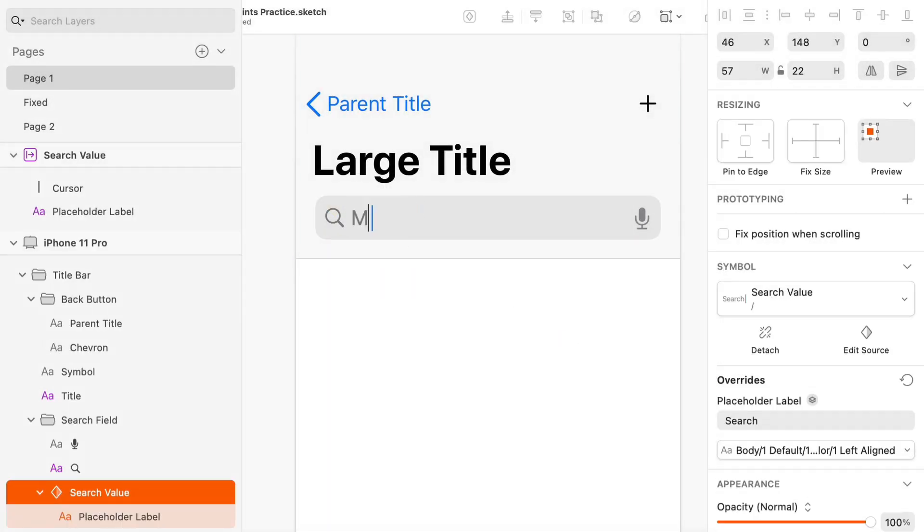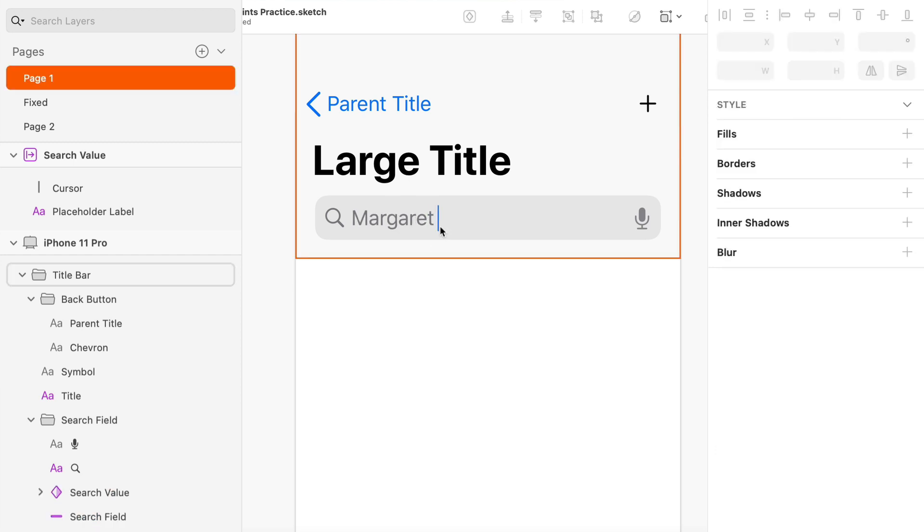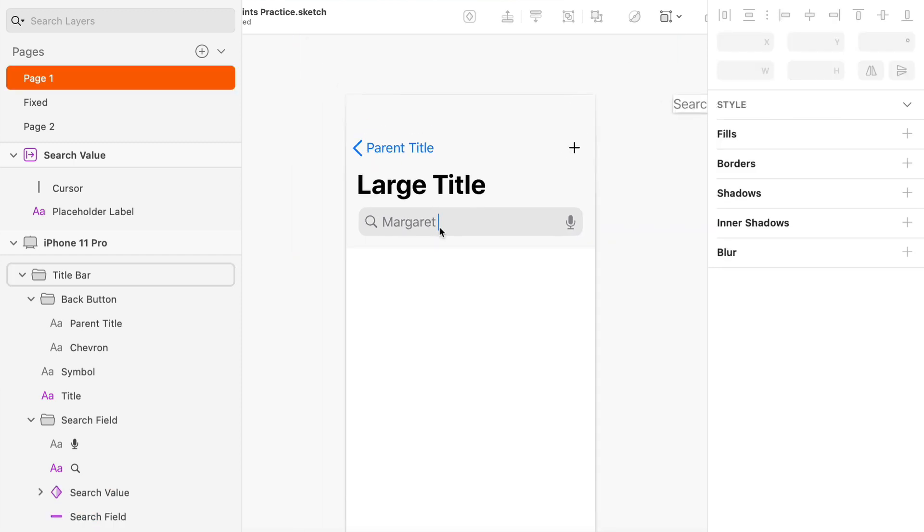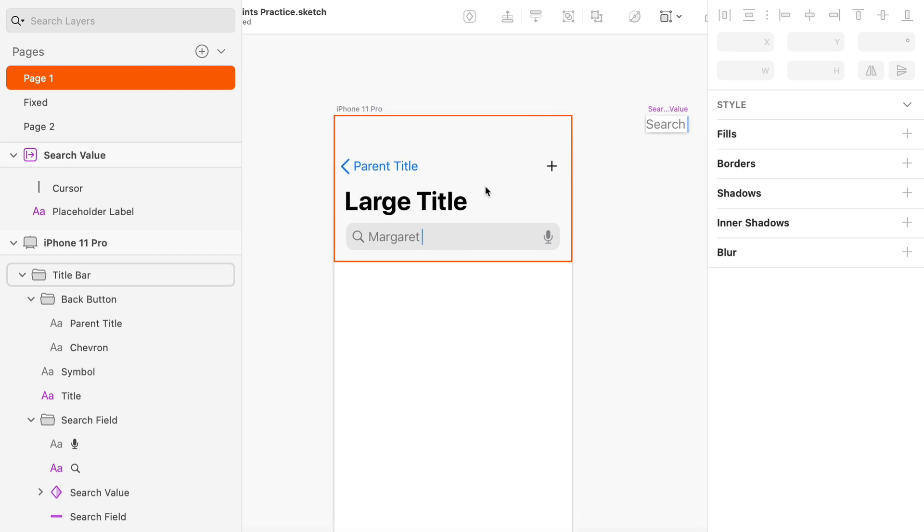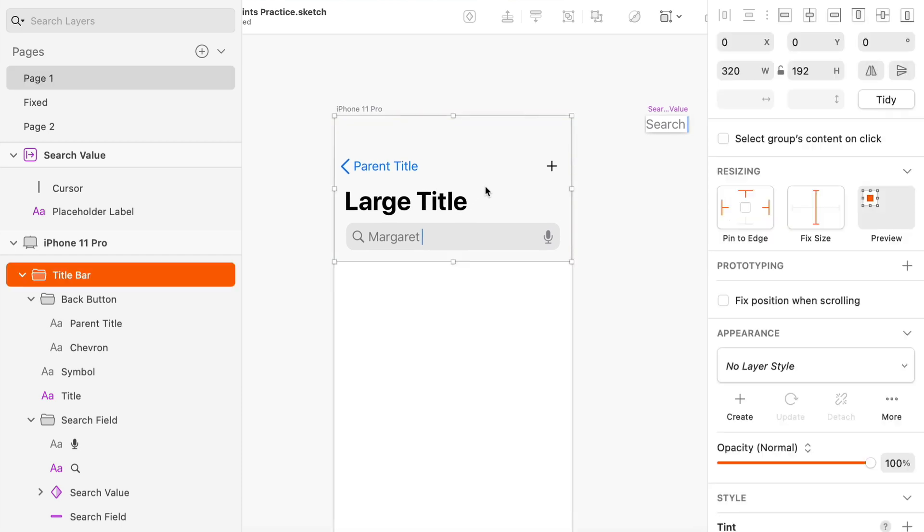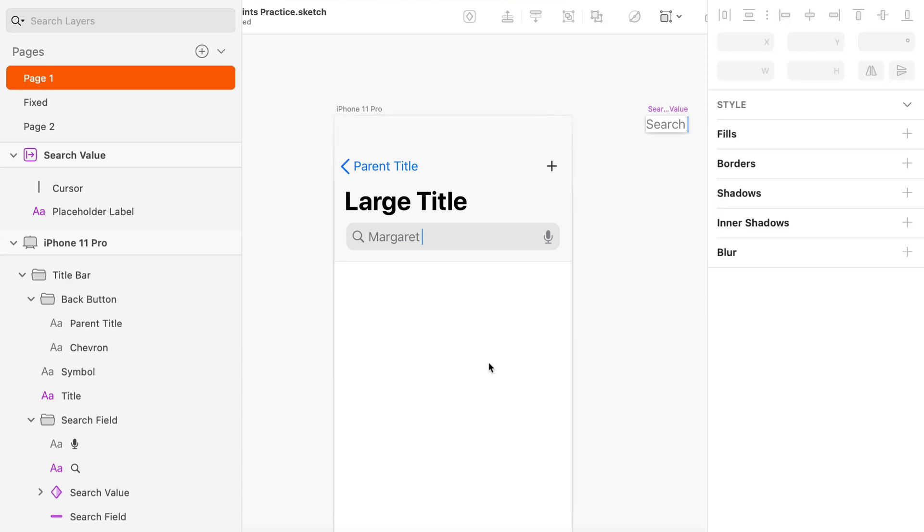And now that I have a symbol that's set up to scale, if I type Margaret, there we go. Now the cursor is moving automatically. So now I've created a group that is super reusable. Wherever I reuse this on whatever device size I reuse this on, I'm not going to have any issues with the size of it getting messed up or the position of layers getting messed up.